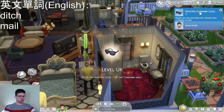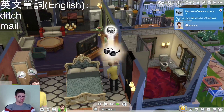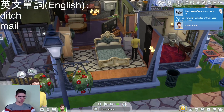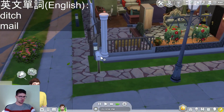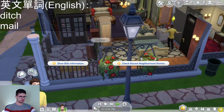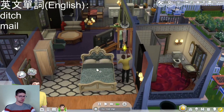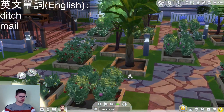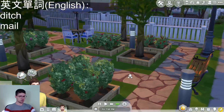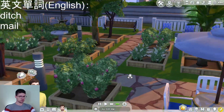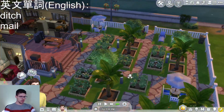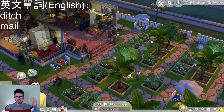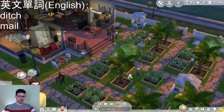Alright — reaching charisma level 7 means Kevin can now ask Sims for a small loan or repay a loan. Here's the garden, which looks pretty good in my opinion.